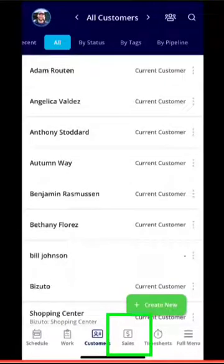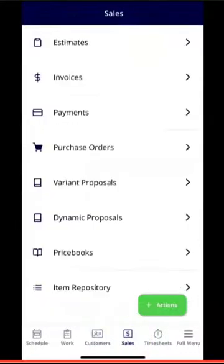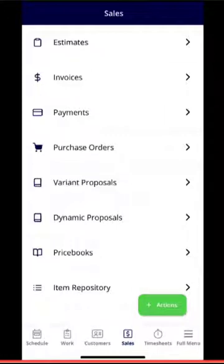If we click into the Sales tab at the very bottom, you can see estimates, invoices, payments, and purchase orders. If you have variant proposals enabled, you can manage those here as well as dynamic pricing and price book.